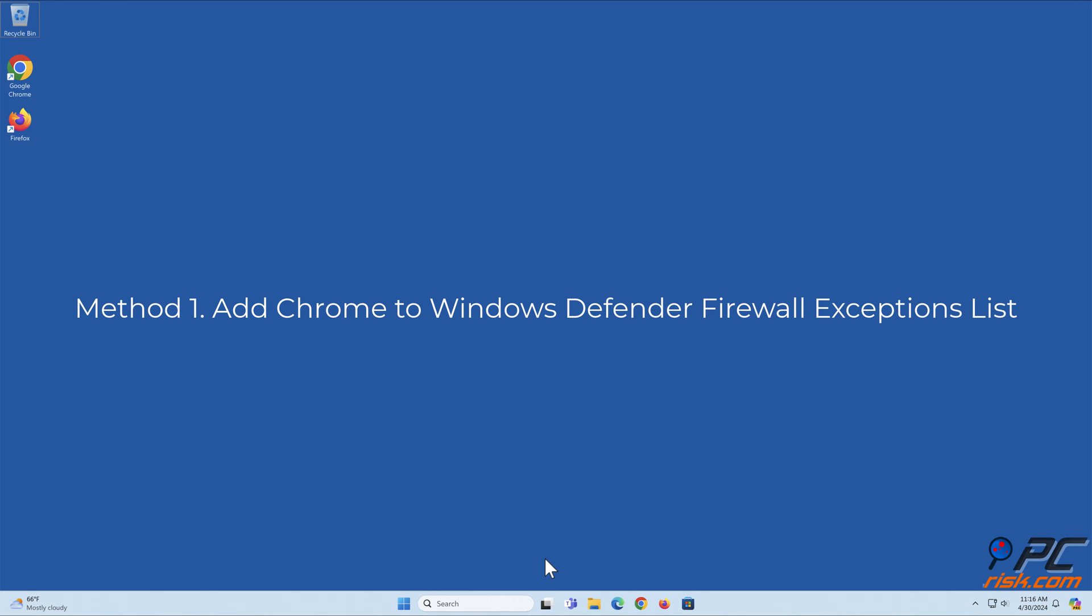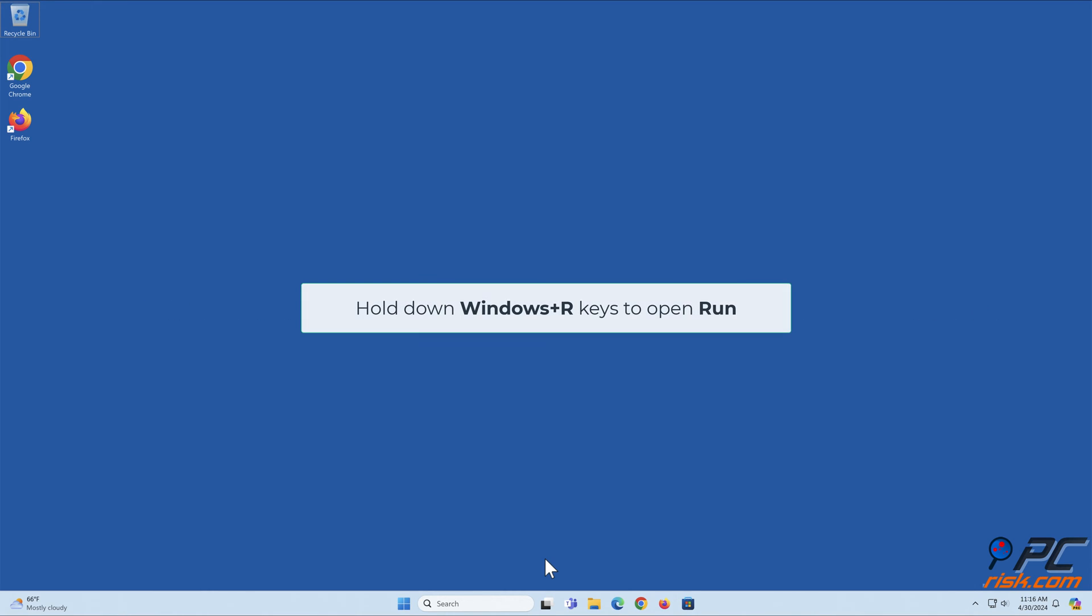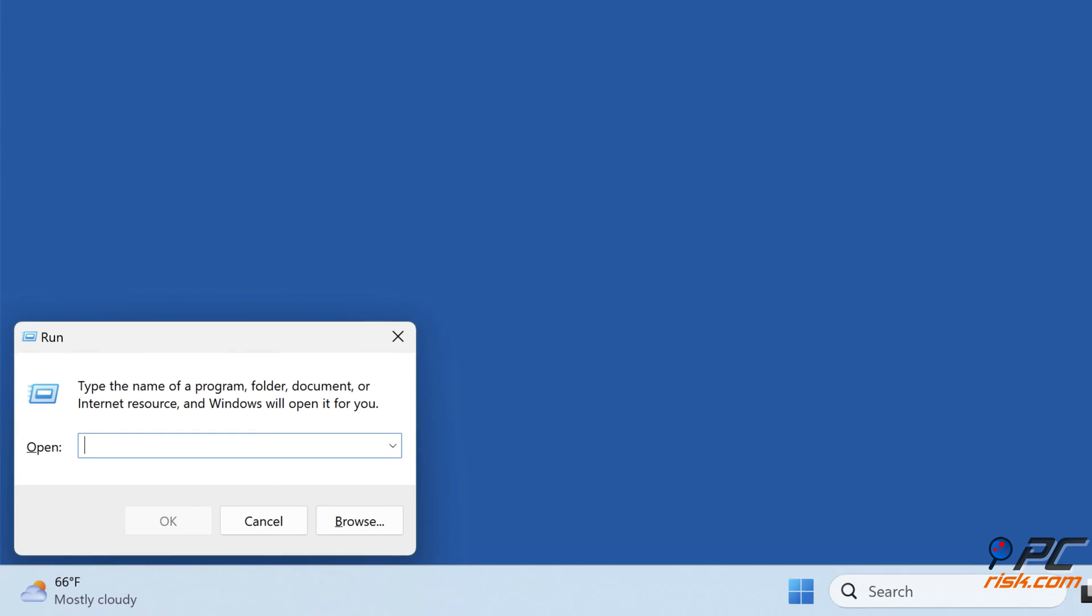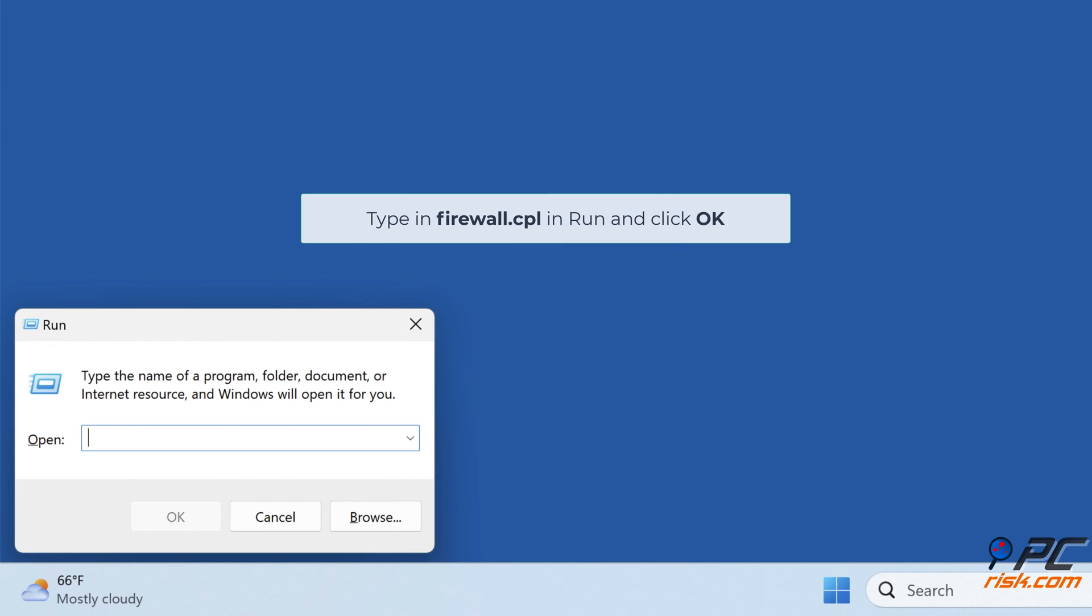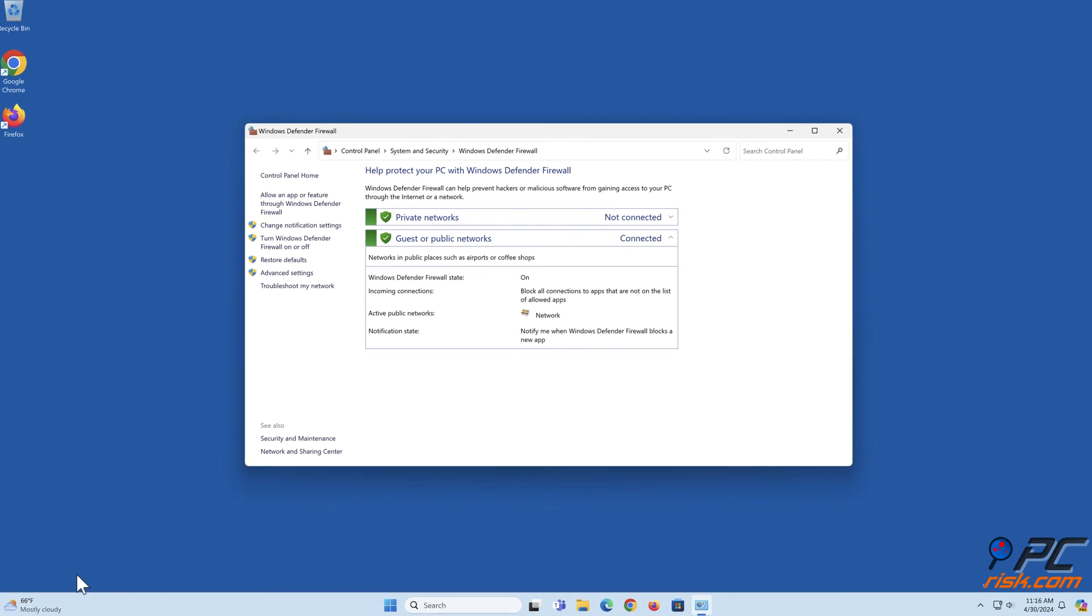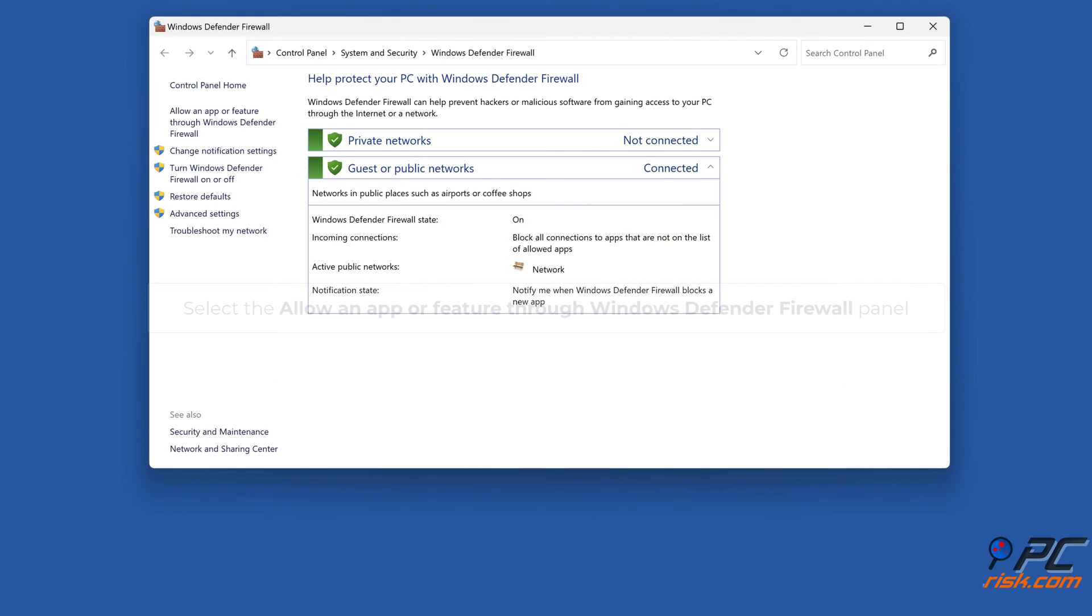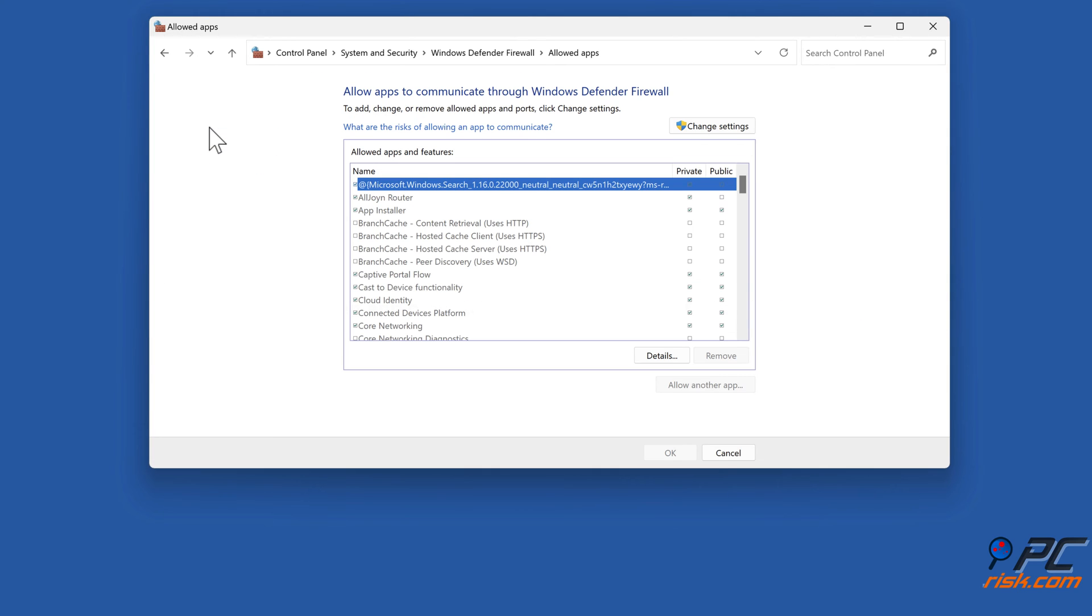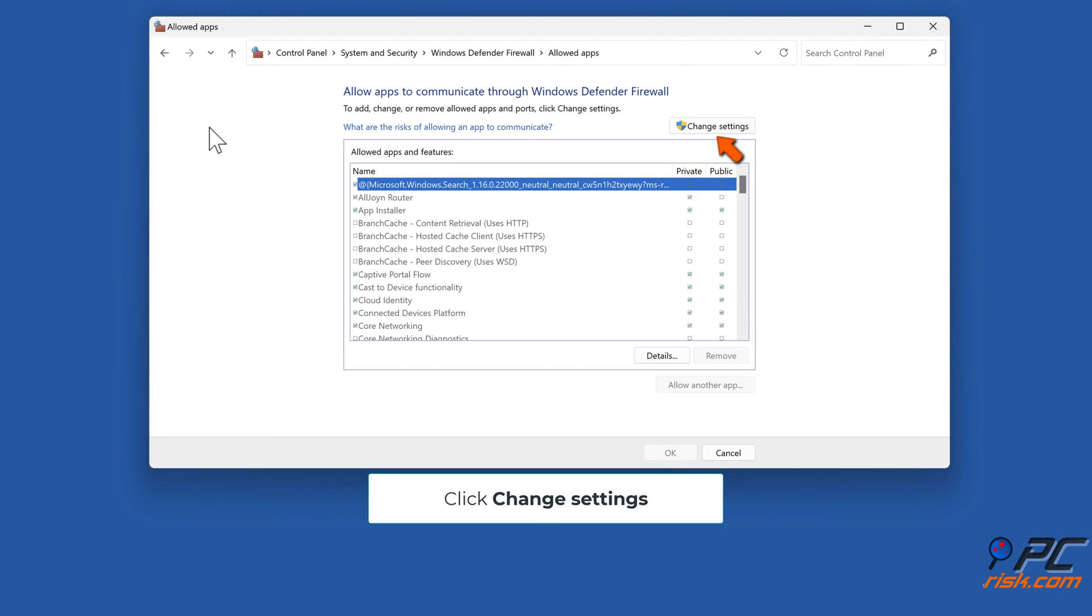Method one: add Chrome to Windows Defender Firewall exceptions list. Hold down Windows plus R keys to open Run, type in firewall.cpl and click OK. Select the allow an app or feature through Windows Defender Firewall panel and click change settings.